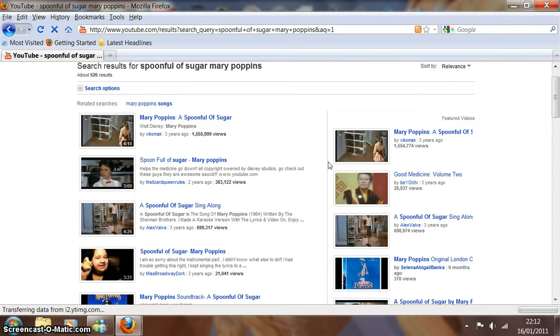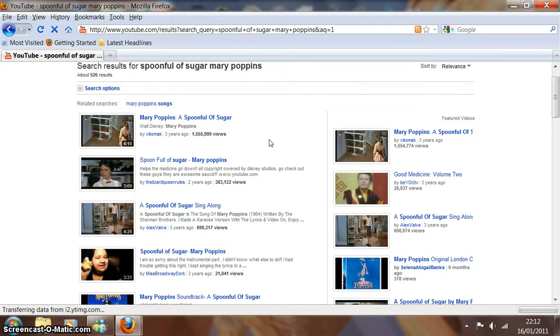An important thing for you to do before you even download the song is to actually select an appropriate version of it. So spend a couple of minutes just going through the different versions, and then once you've come up with an appropriate one, you know you're ready for the next step.